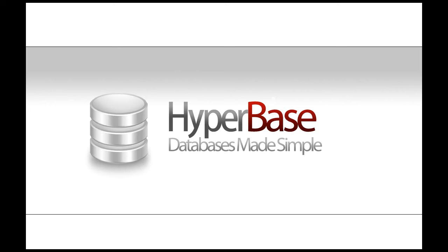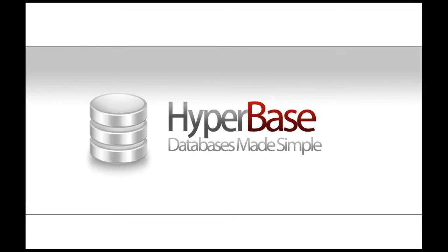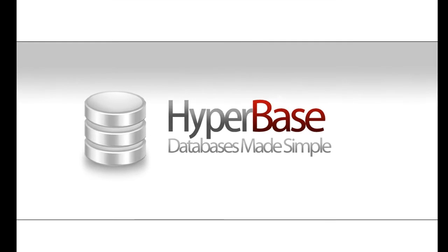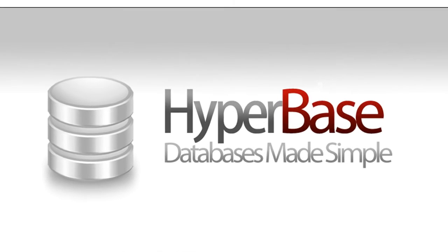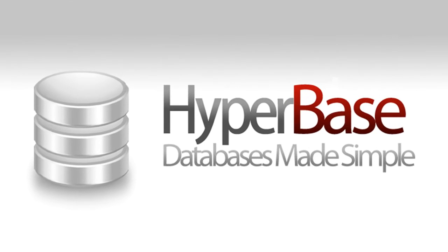HyperBase Online Database is the perfect tool for collecting data using web forms and sharing data online with your team members.